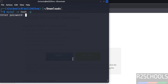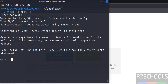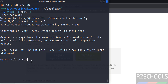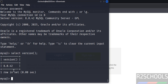Connect to the MySQL server with: mysql -u root -p, then provide the root password we set. We are now successfully connected to MySQL server 8.0.42. Verify the version by running: SELECT VERSION(); — we get the expected version. Also verify the default databases with: SHOW DATABASES;